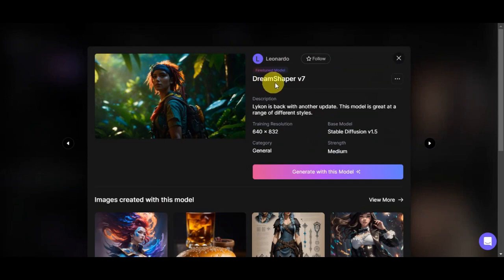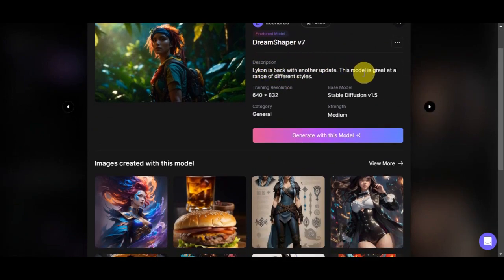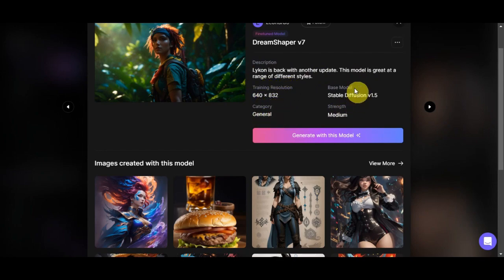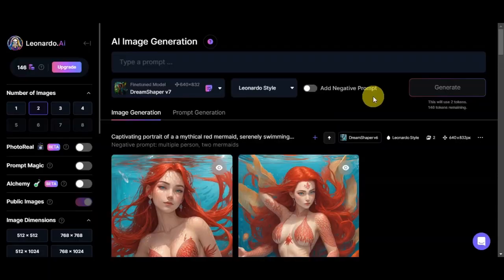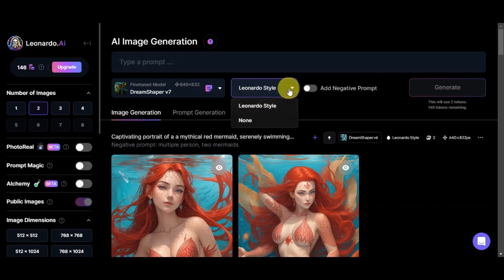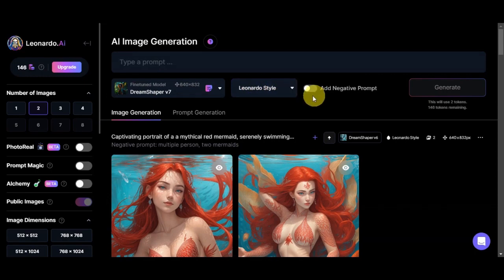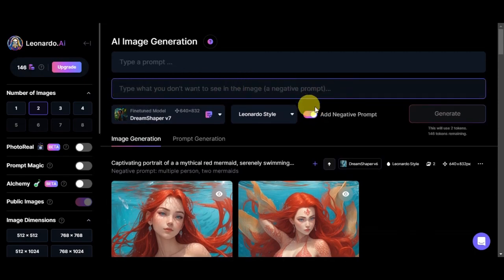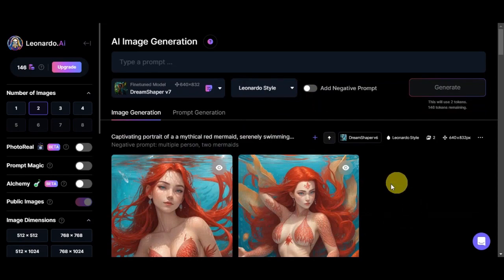Its name is Dream Shaper version 7. The description says this model is great at a range of different styles. We have its training resolution, category, base model, and strength, which is medium. To head to the generation page, simply click 'Generate with this model.' You'll then see the prompt input area where you type what you want to see in the photo, the fine-tuned model selected, and the style option — we can choose Leonardo style or leave it as is.